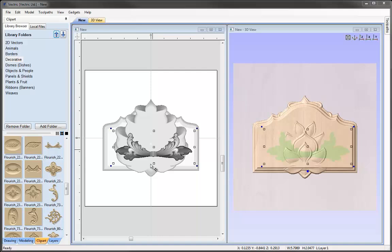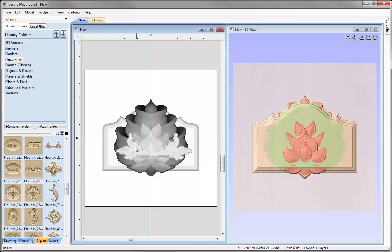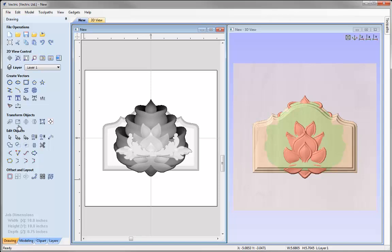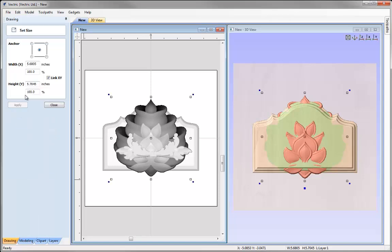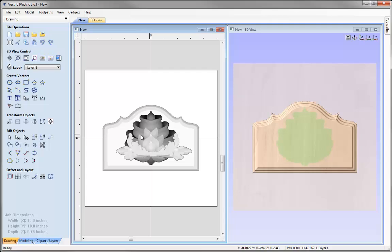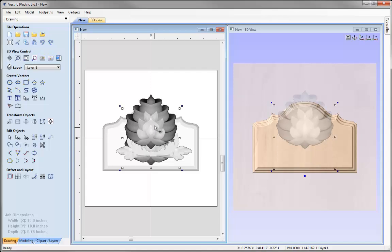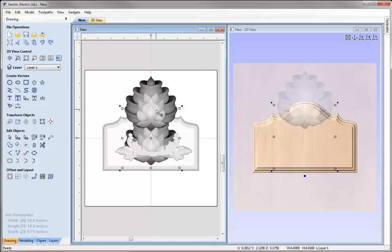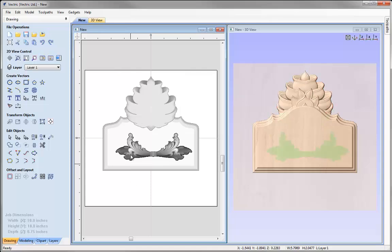Now we're ready to alter the size of these. I'm not concerned with what's going on in the 3D view in terms of heights — I'm only concerned with the layout. I'm going to take the lotus, go into the drawing tab, transform objects, and set the selected object size. I'll make the width 4 inches with link XY checked and apply that. I'll then hold down shift to move the lotus upward and roughly position it in place.